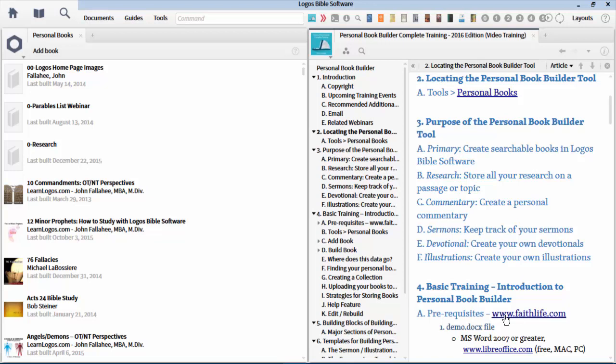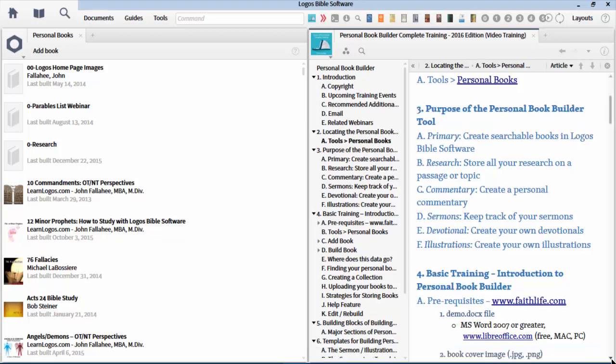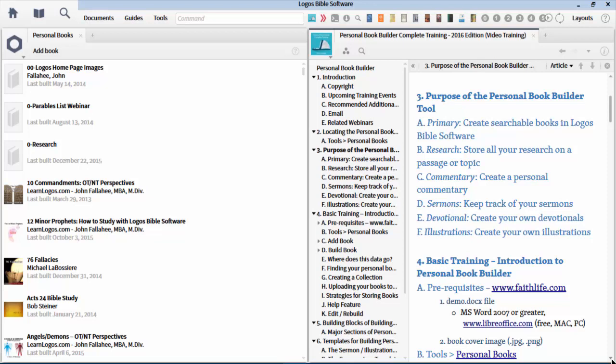Now, what is the purpose of the Personal Book Builder? If you don't understand that, you might not use the tool appropriately and not understand the full implications and possibilities. The primary purpose of the Personal Book Builder is to create a searchable book in Logos Bible Software. One of the reasons we love Logos is because it can take our favorite books and we can search on words, topics, key cross-references, and it's all integrated into the Logos system.